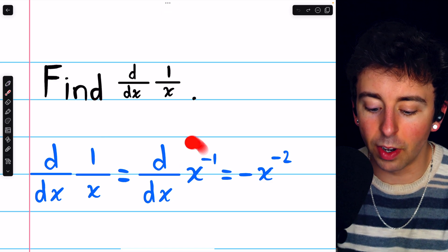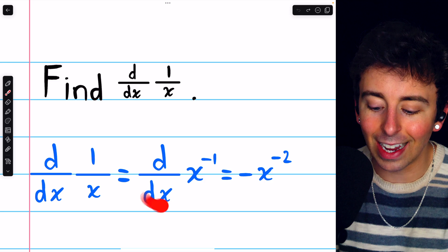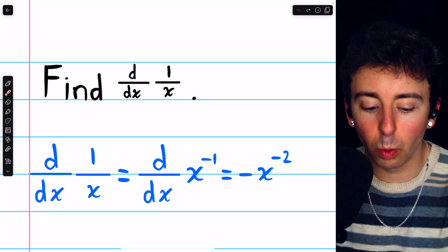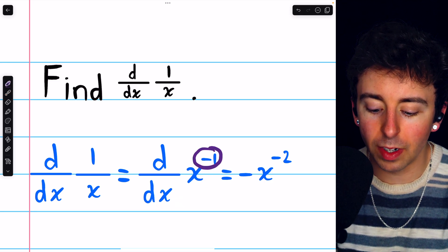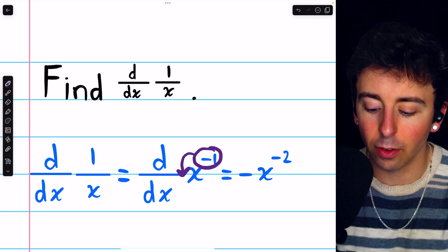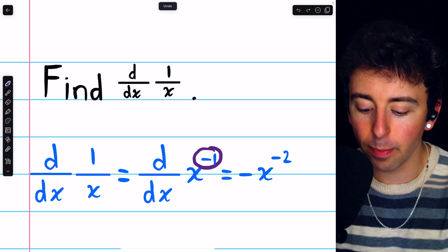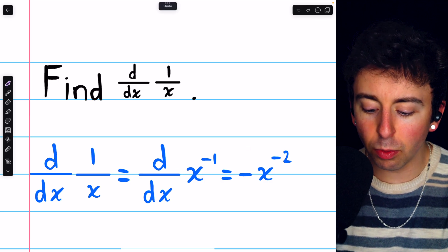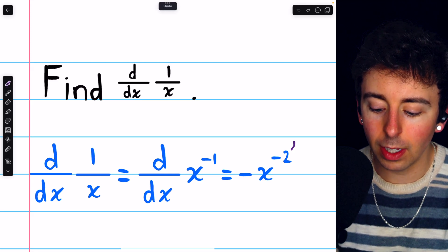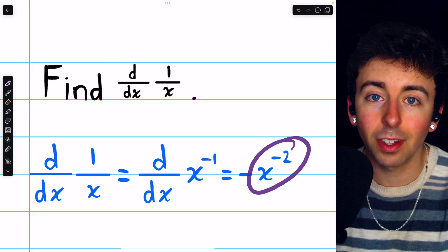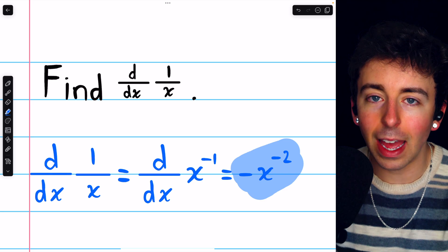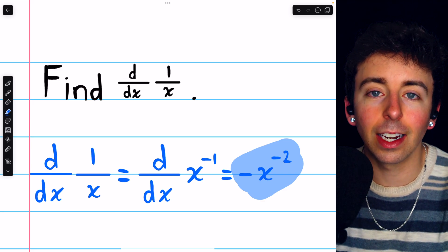Now to take the derivative of x to the negative 1, that's super easy — it's just the power rule. We bring the power of negative 1 down in front as a factor, which is why you see that negative there, and then we just reduce the power by 1. Negative 1 minus 1 is negative 2. So the derivative of 1 over x is negative x to the negative 2.